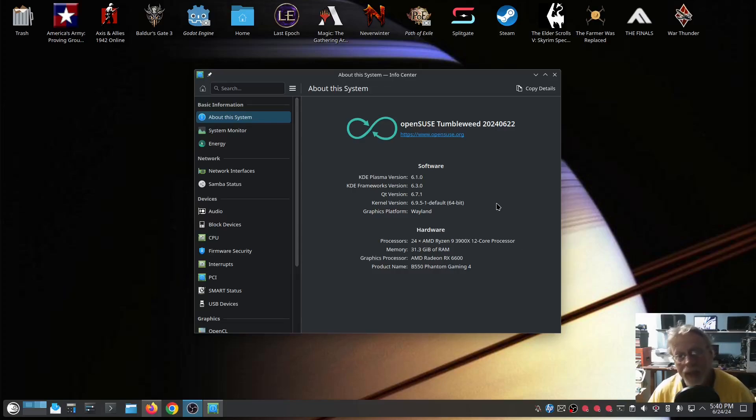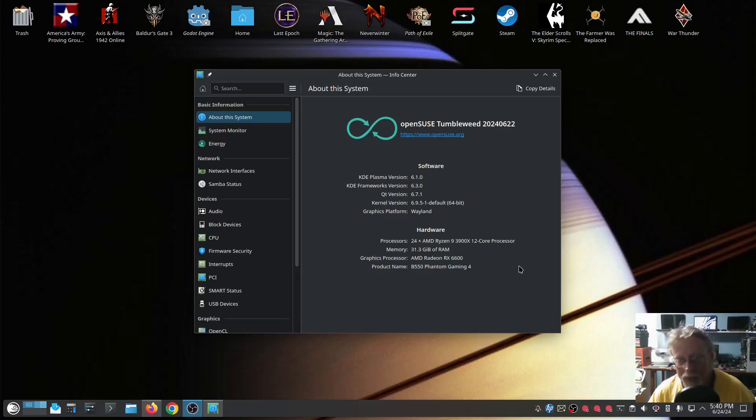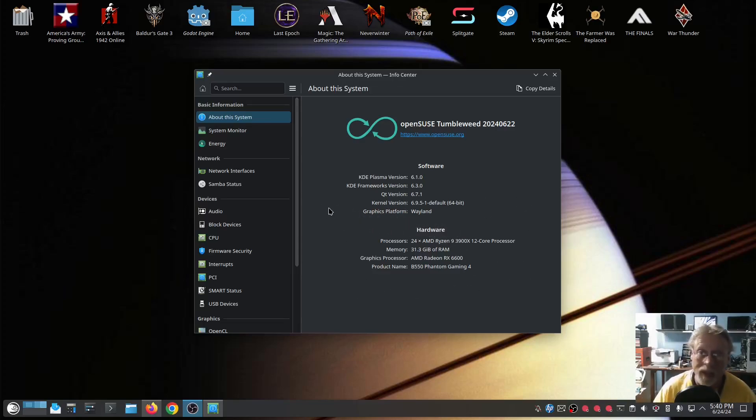See that? That's one of the things. I'm shaking the mouse around and it showed me where it was. There it is, that's one of the things in 6.1.